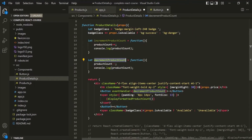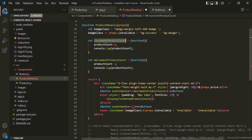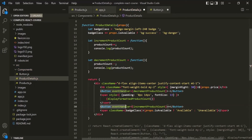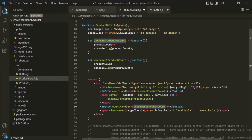In the same way, on the second button element let's create the eventHandler property and assign it the incrementProductCount function. For the second call of the Button component, props.eventHandler will point to the incrementProductCount function.